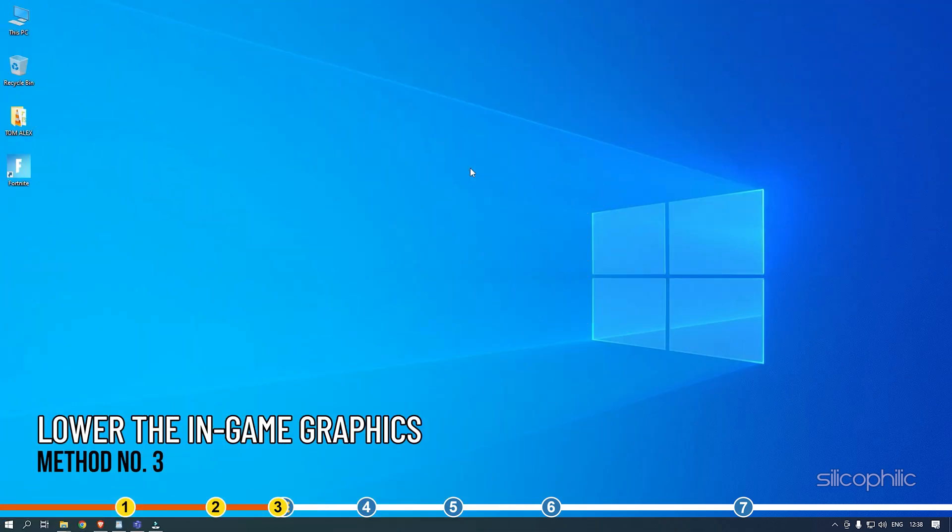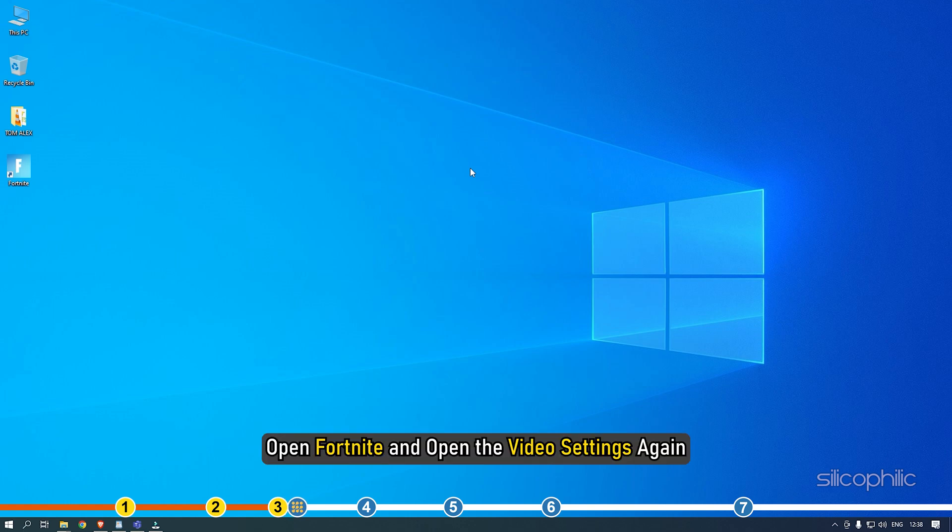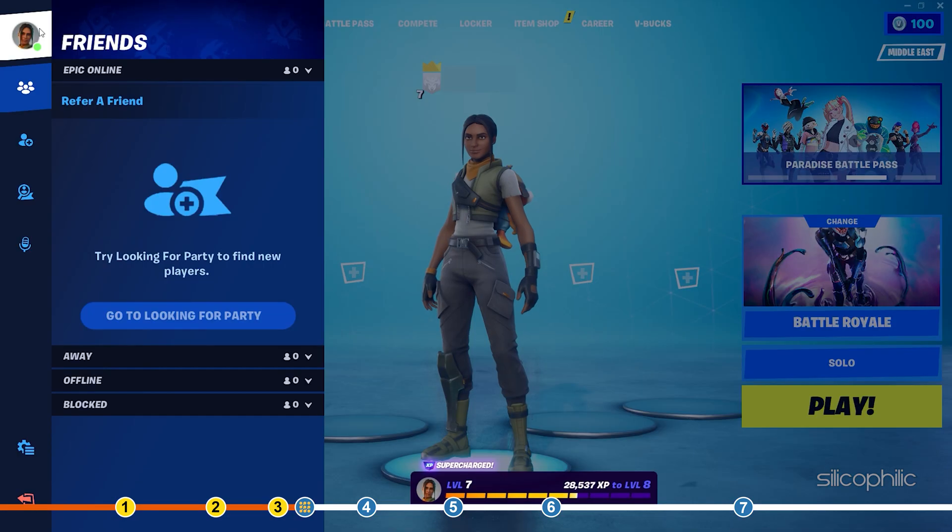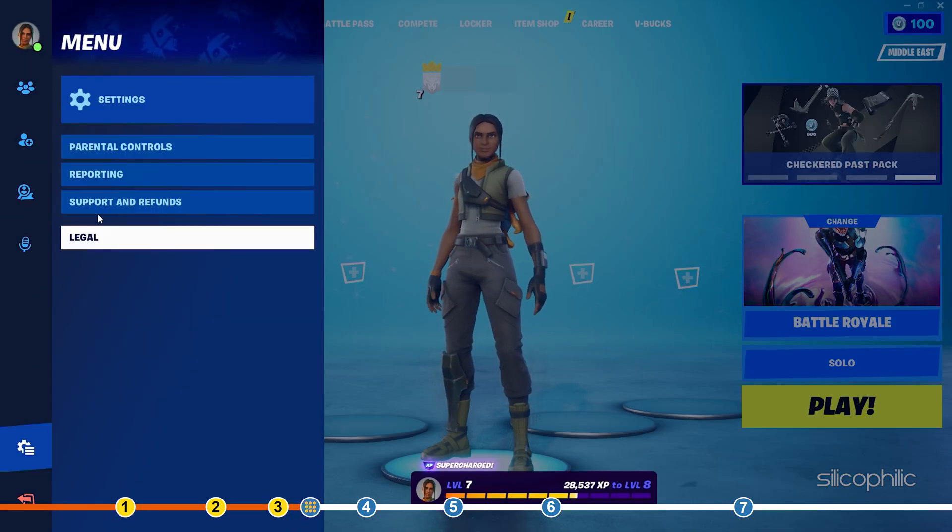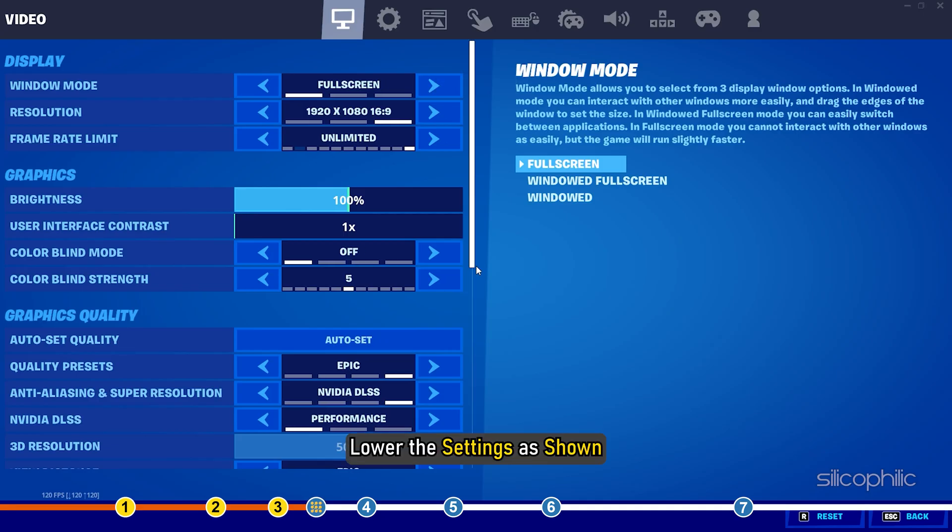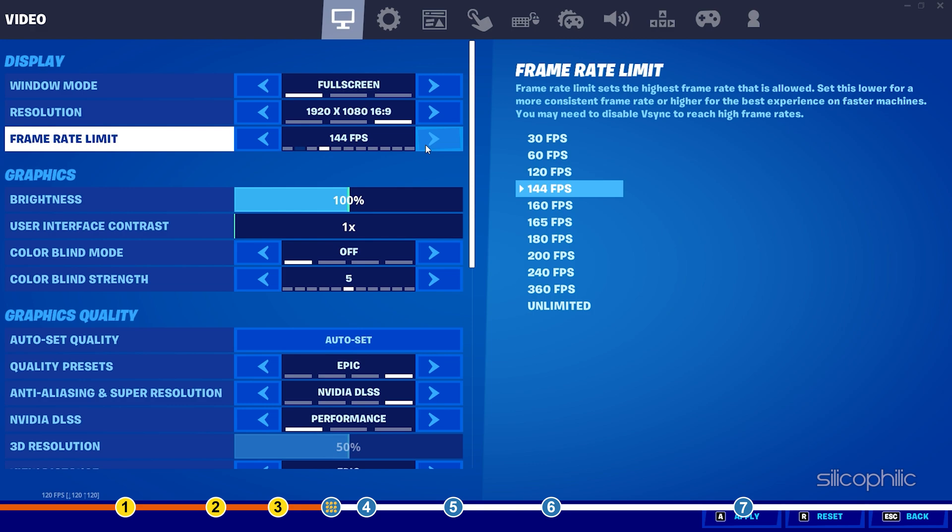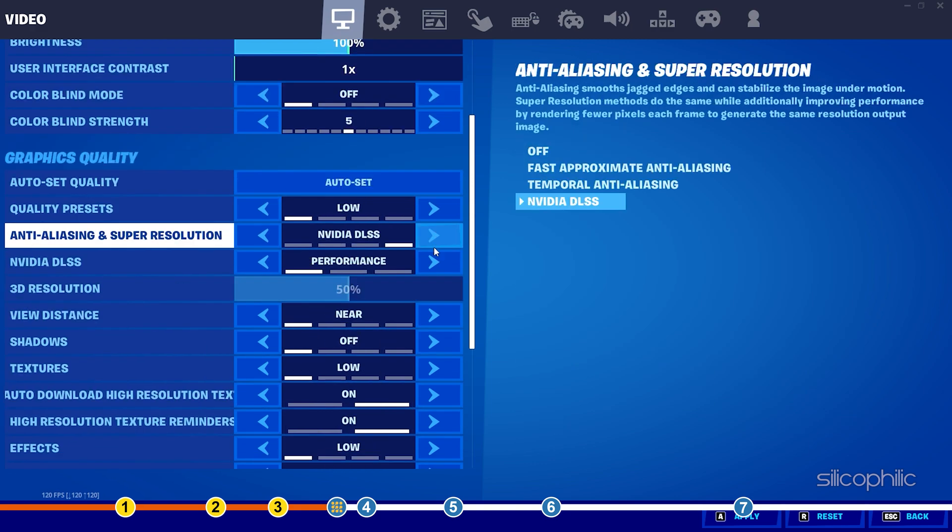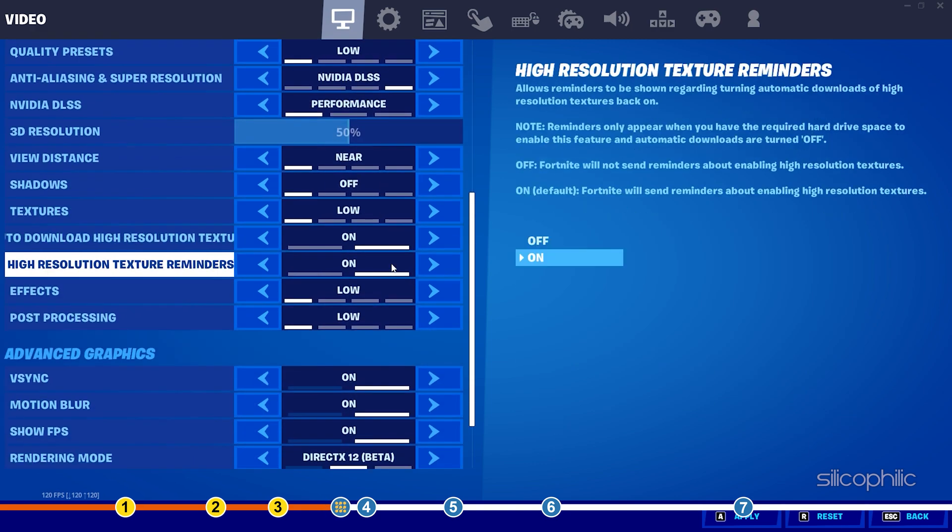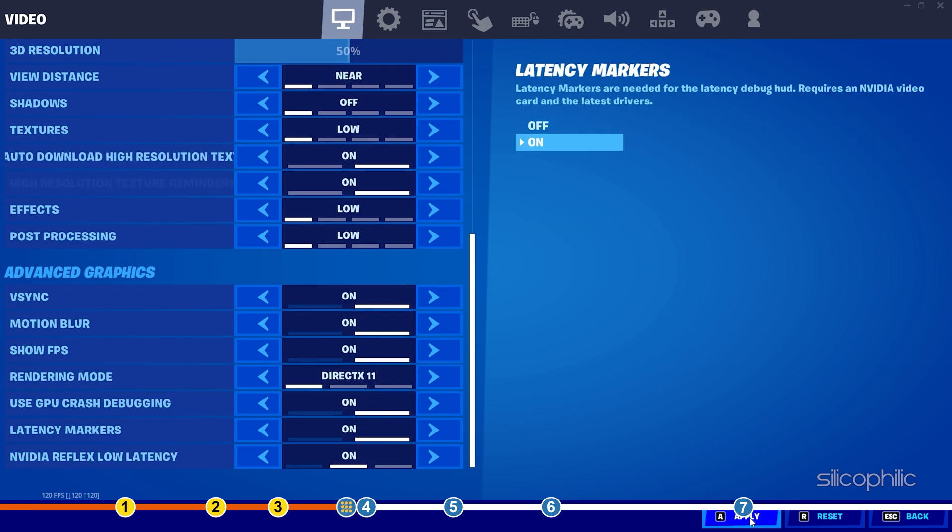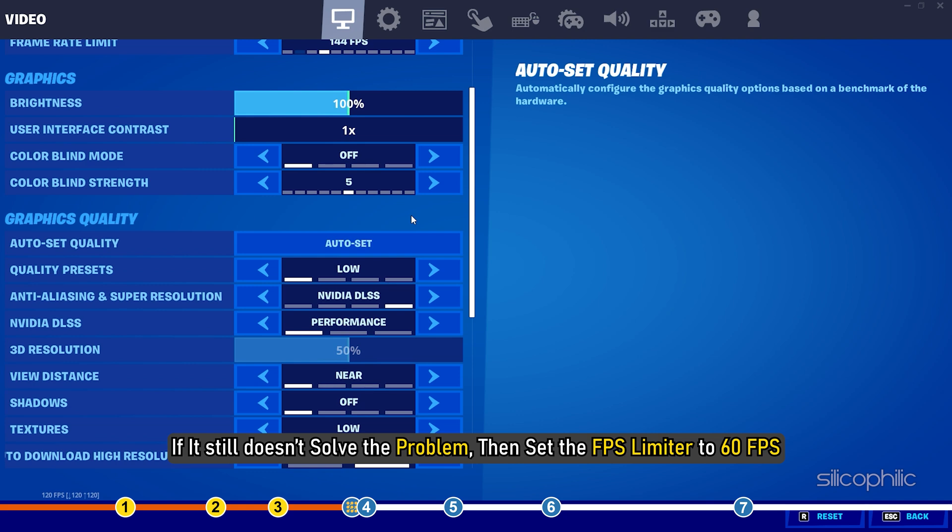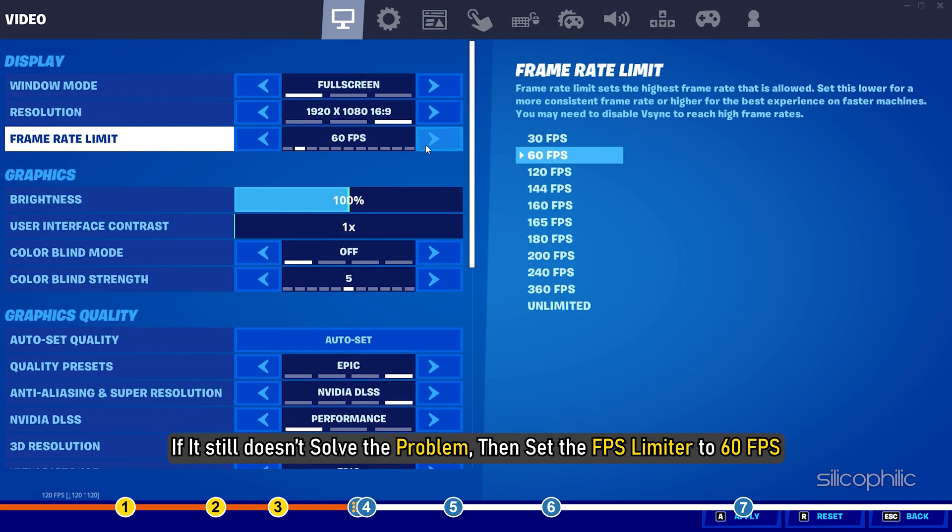Method 3. The next thing you can do is lower the in-game graphics and cap the FPS. Open Fortnite and open the video settings again. Lower the settings as shown. Also, set the FPS limiter to 144 FPS. If it still doesn't solve the problem, then set the FPS limiter to 60 FPS.